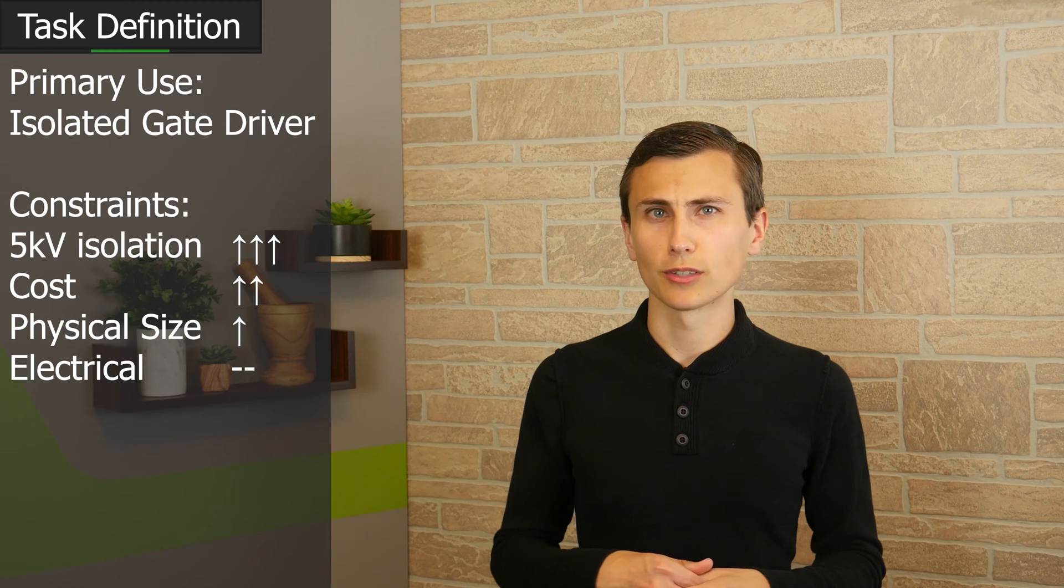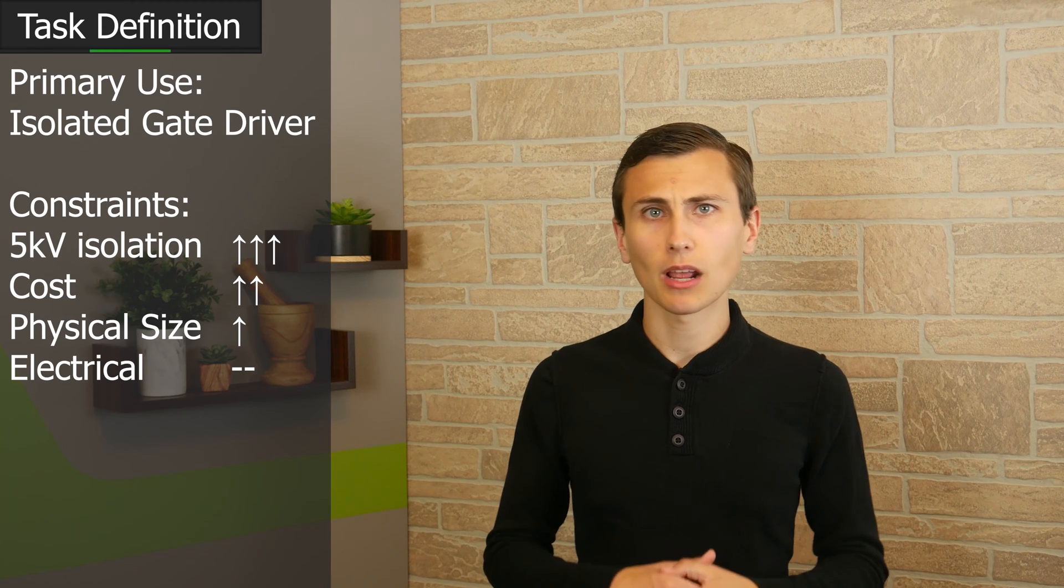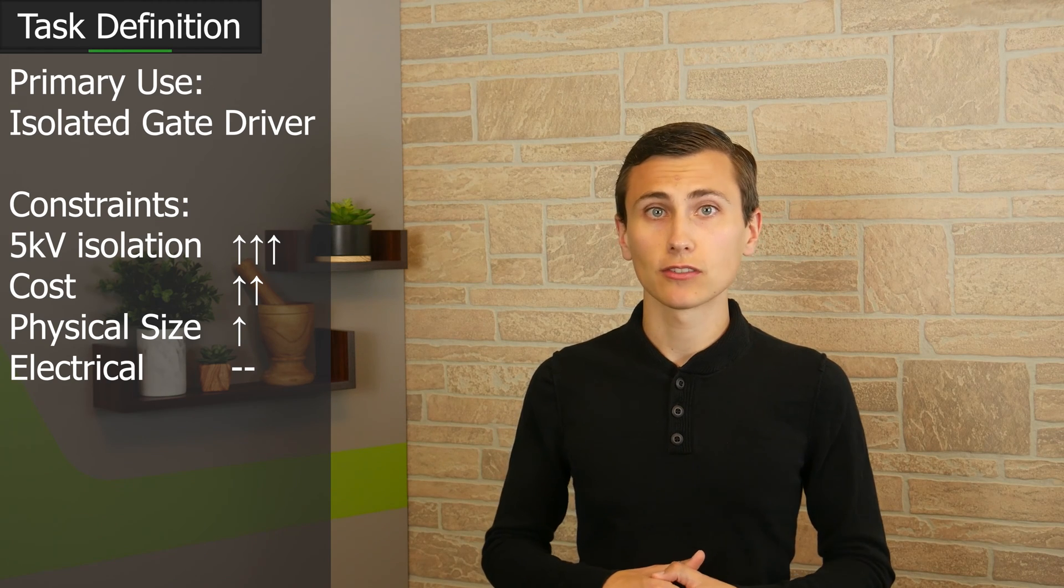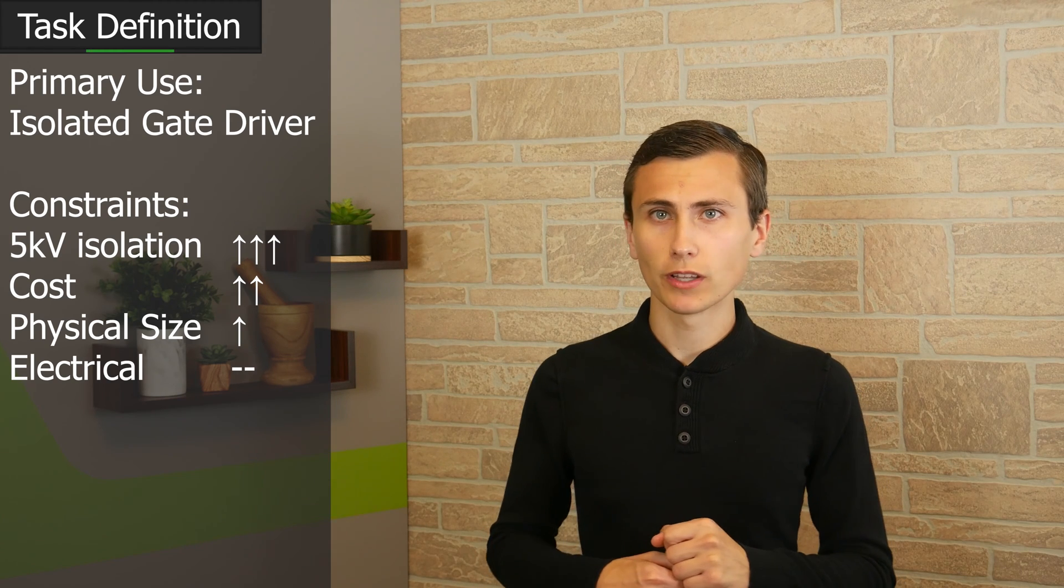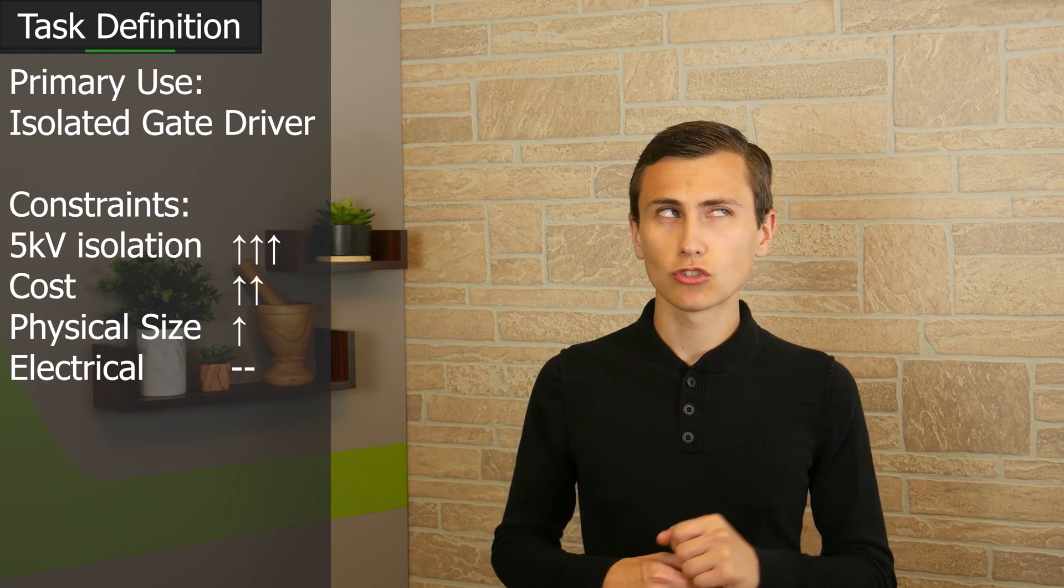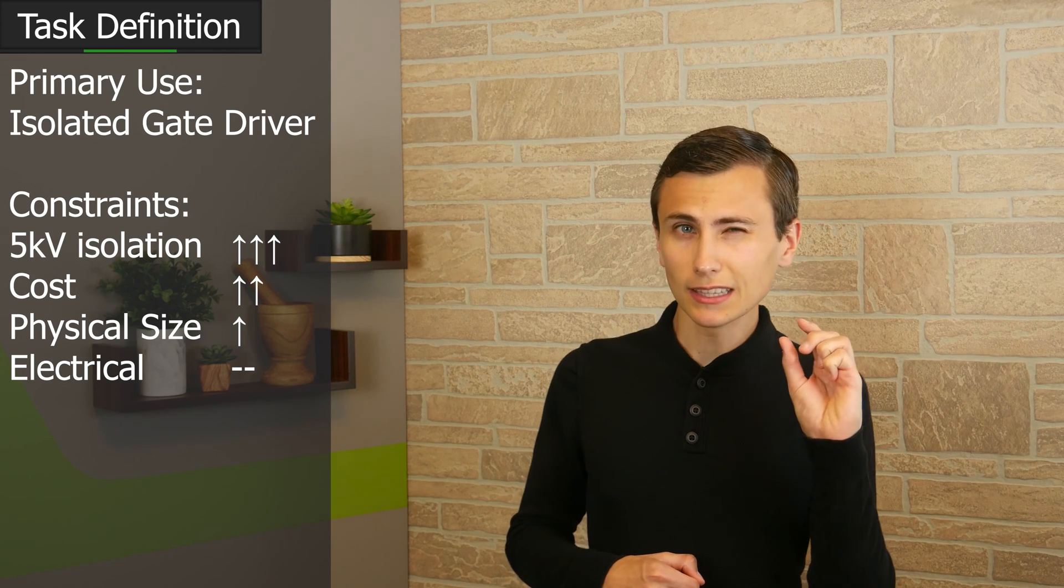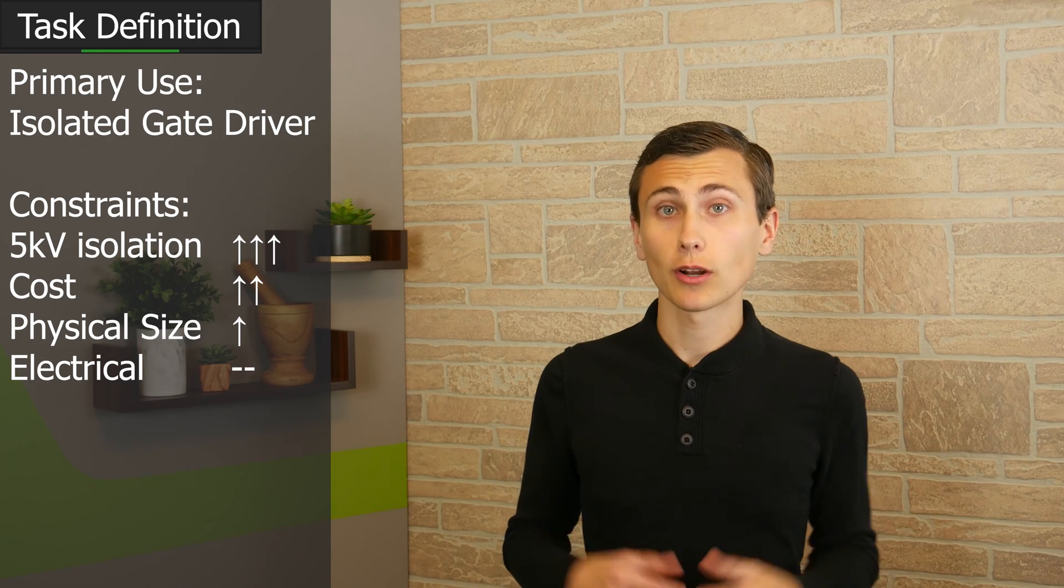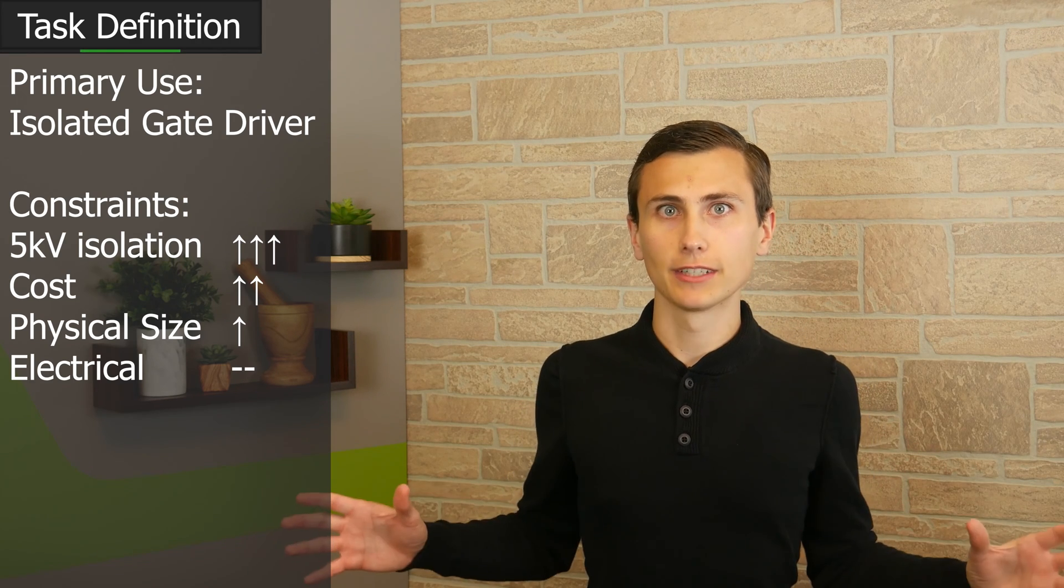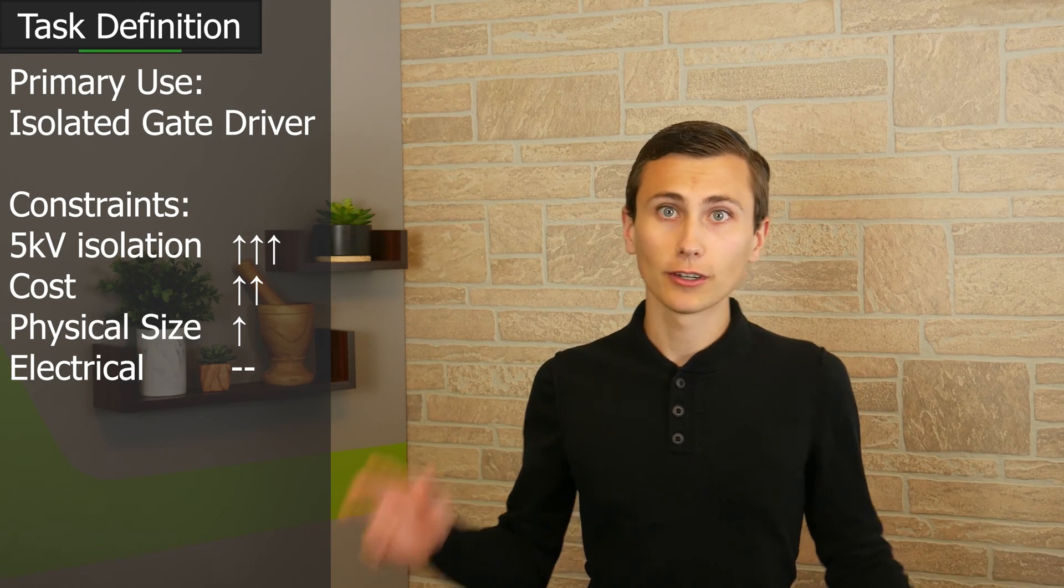Interesting, right? That's not how we normally do things. So we're designing some ways to get just a little bit of power across a massive isolation barrier at two voltages, 5 and 15 volts.